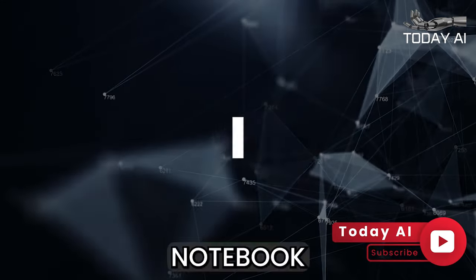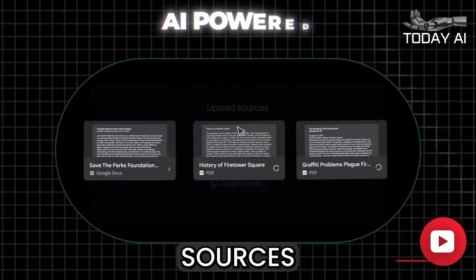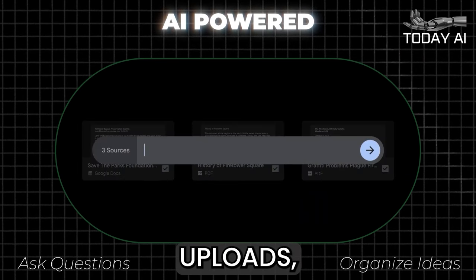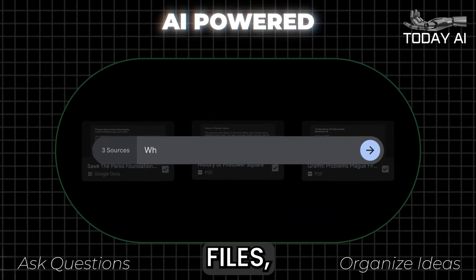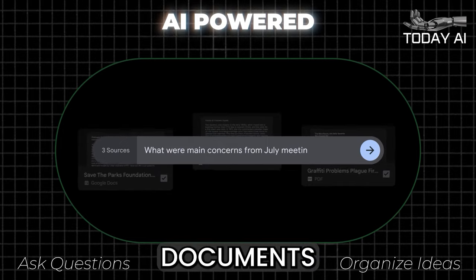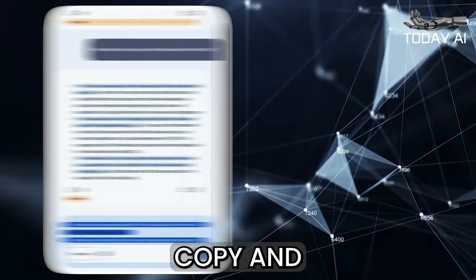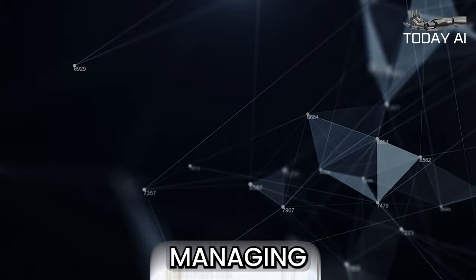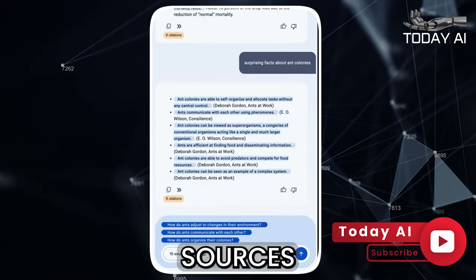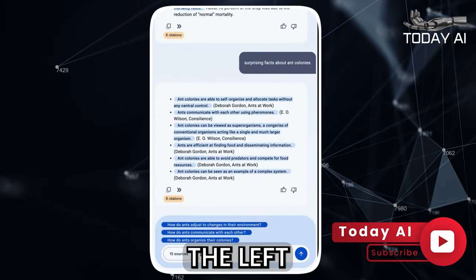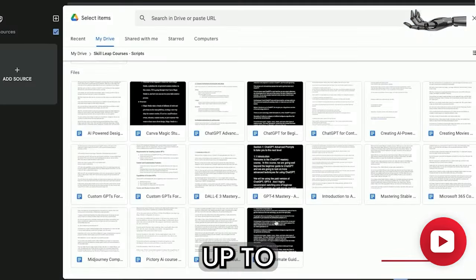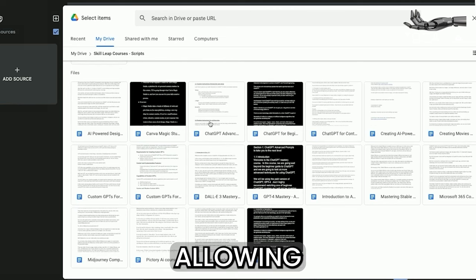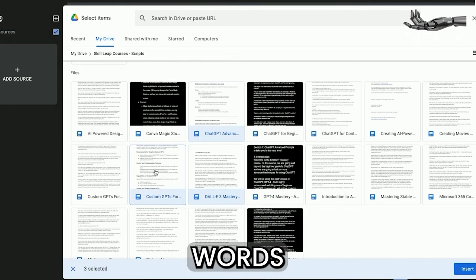Notebook LM allows you to add various sources which the AI will use to generate insights. For direct uploads, you can upload text files, PDFs, or any documents from your Google Drive. You can also copy and paste text directly into the platform. All added sources will appear on the left side of your interface, and you can have up to 20 files, each with a maximum of 200,000 words, allowing for a combined total of 4 million words.